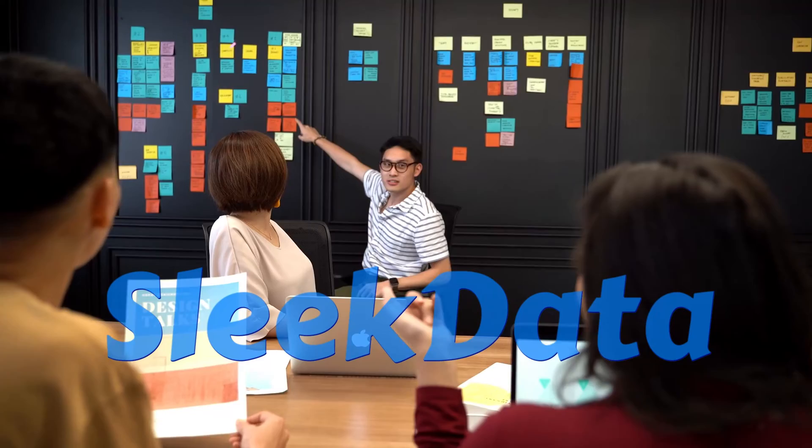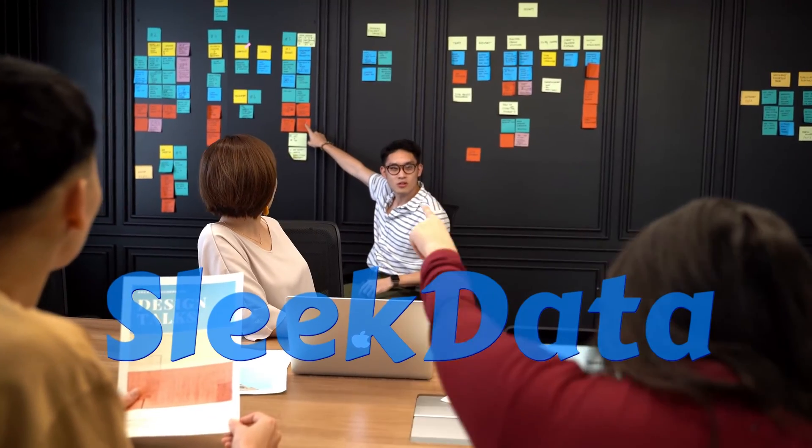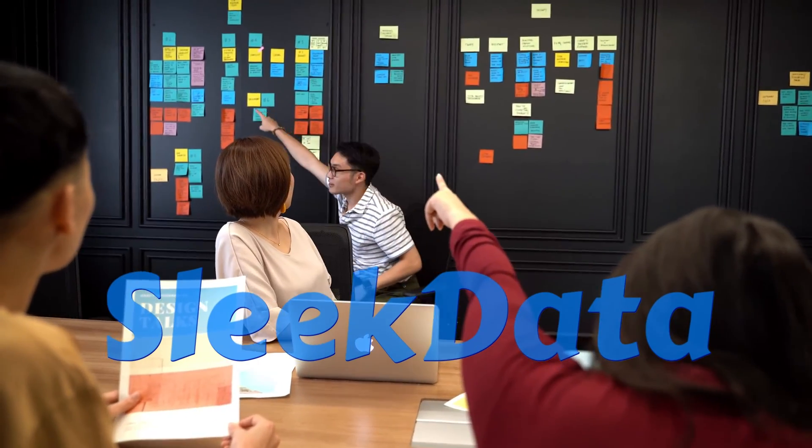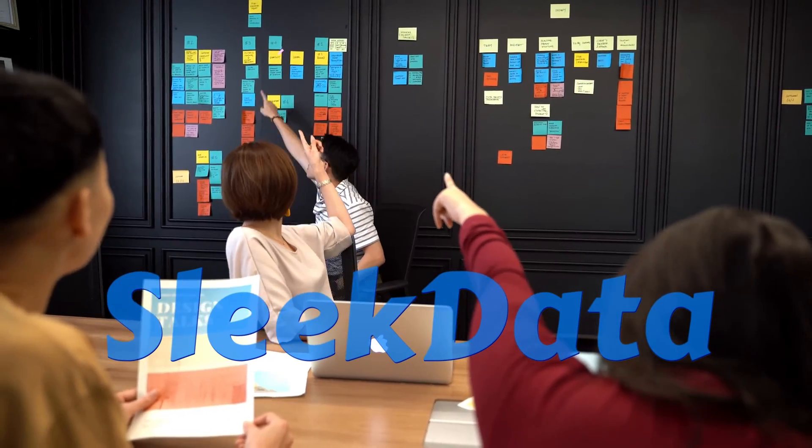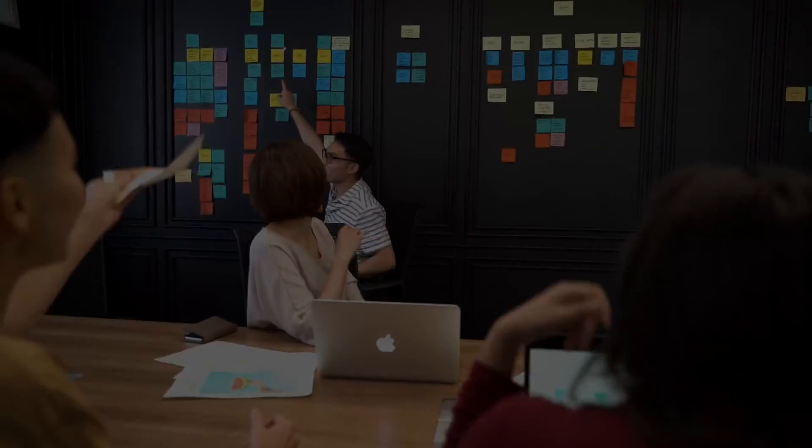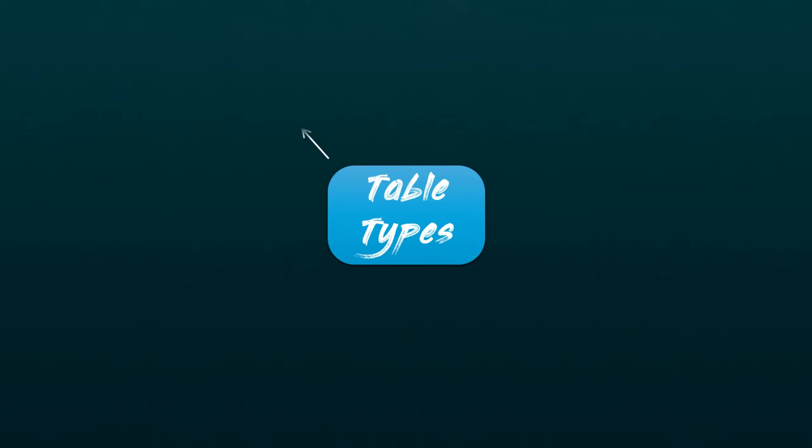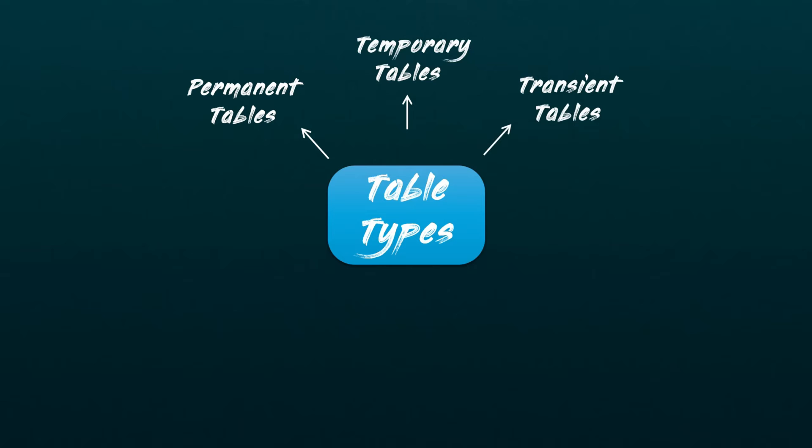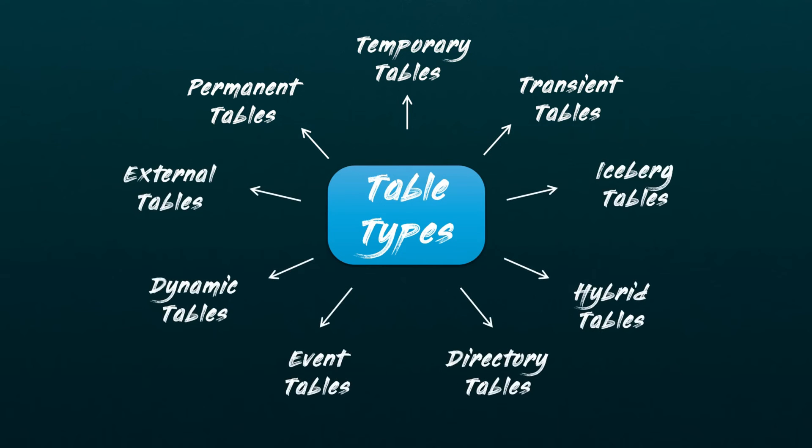Hello data pros, welcome back to another exciting episode of our Snowflake learning series. In our previous video, we dived deep into three main Snowflake table types: permanent, temporary, and transient. Today, we'll move forward and learn about six additional table types available within the Snowflake platform and their specific use cases.